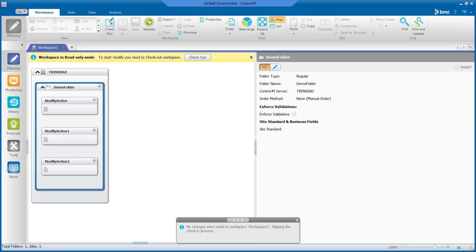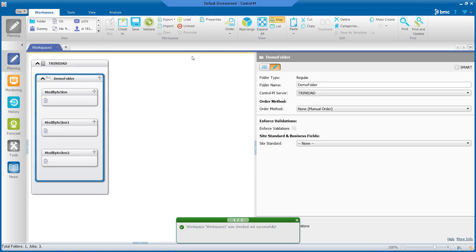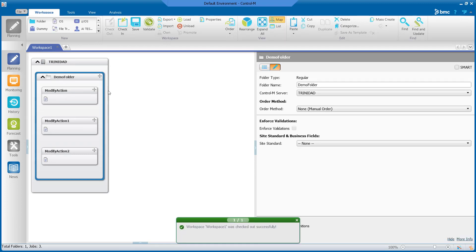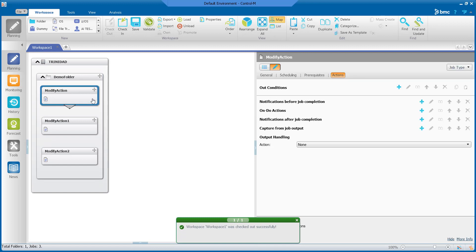These are the jobs we will be updating. Let's go ahead and check the folder out to make the changes. Here in the job we can see that the undo actions are currently empty.